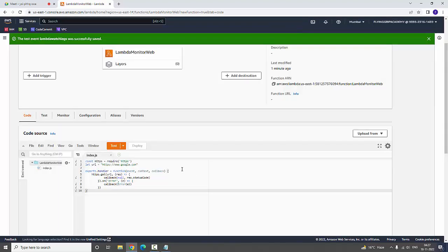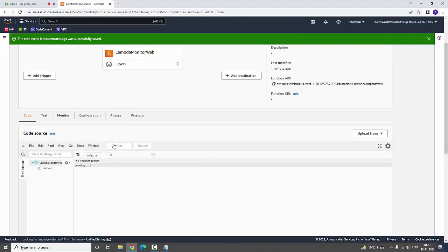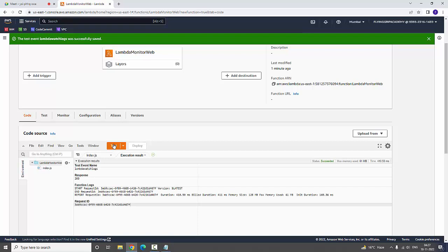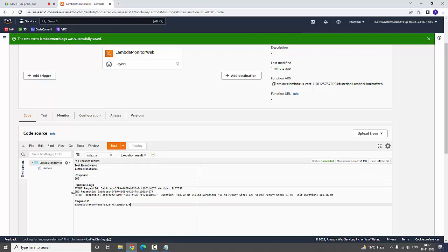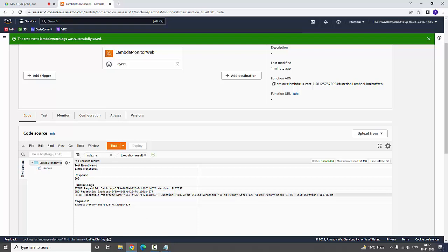Now test the code. You can find response code is 200 on success. Now it is going to show start the request ID, end the request ID, and report the request ID.